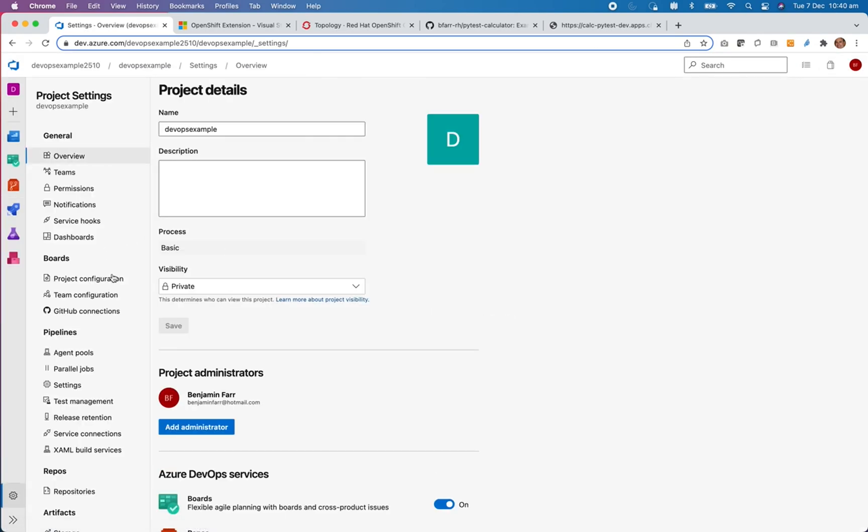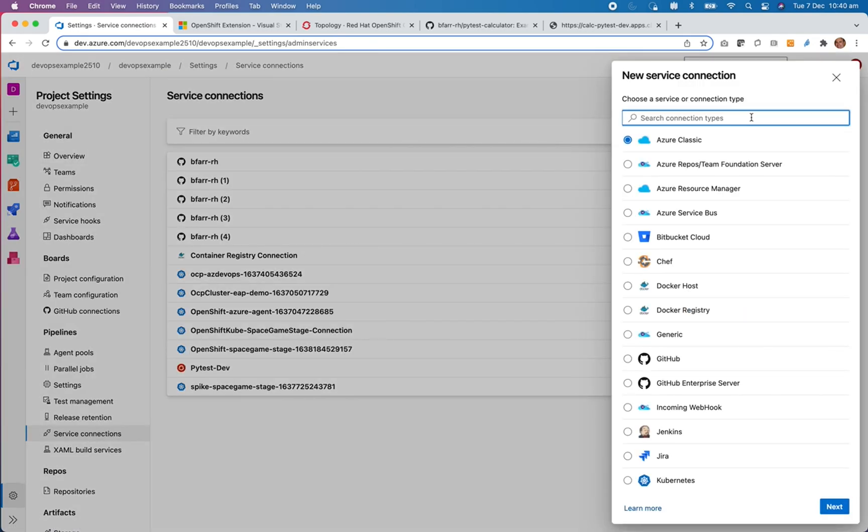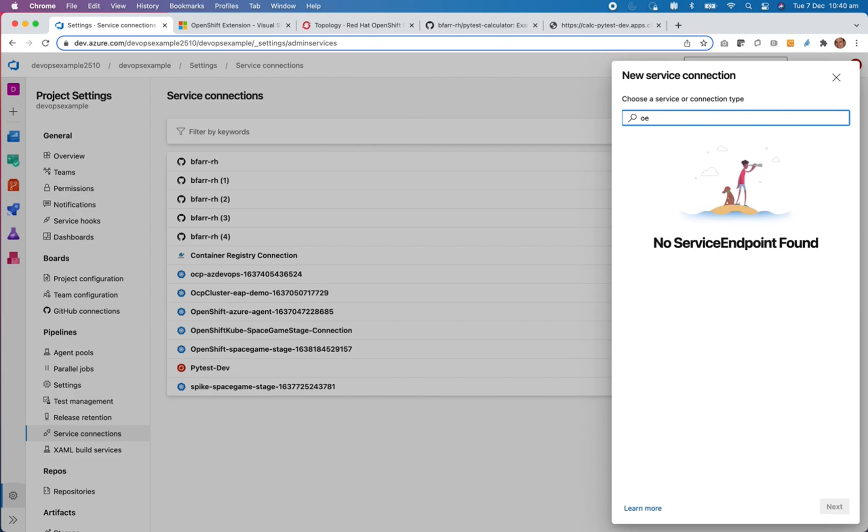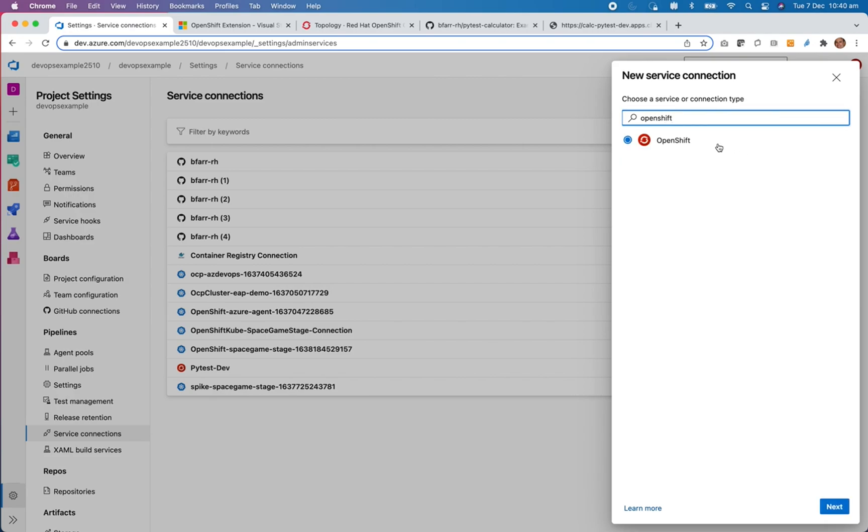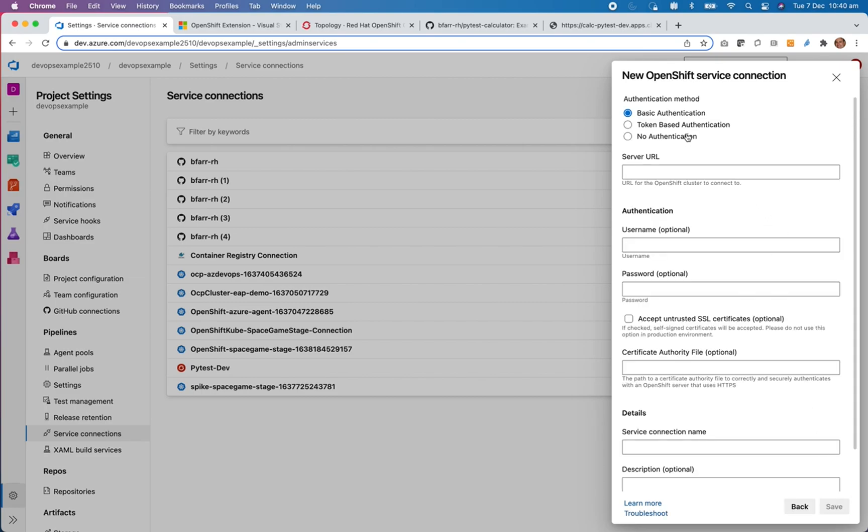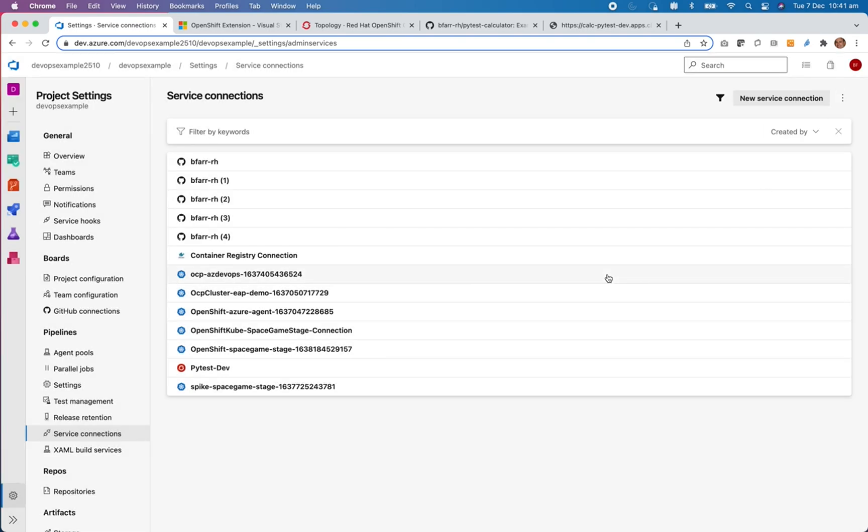I would create a new OpenShift connection. In this you get a couple of options but I've used token based authentication. I simply put the server URL or the API server URL API where my OpenShift cluster is and I give it the API token. That API token you can get from using the OC CLI tool OC sort of get token. That basically gives you a token which is a simple way to do OC login with that token ID.